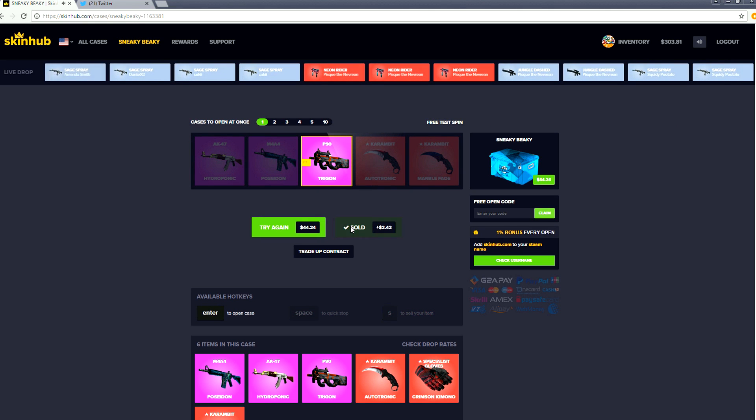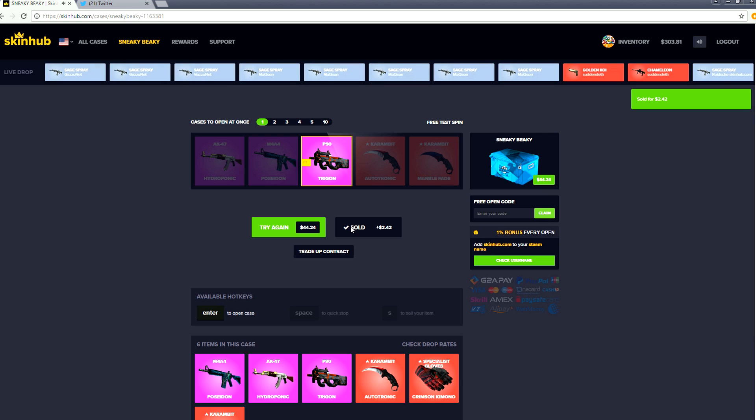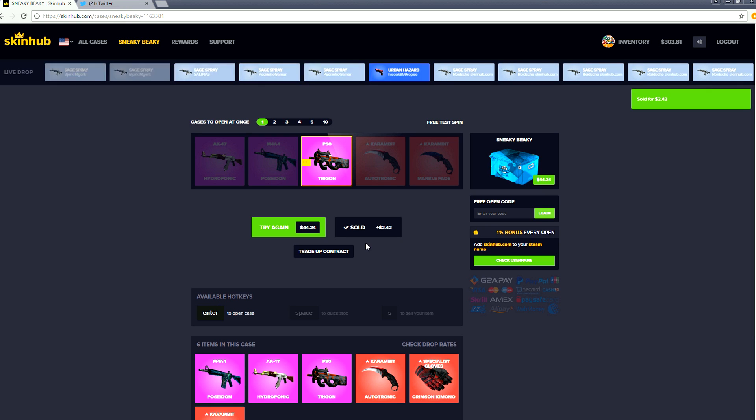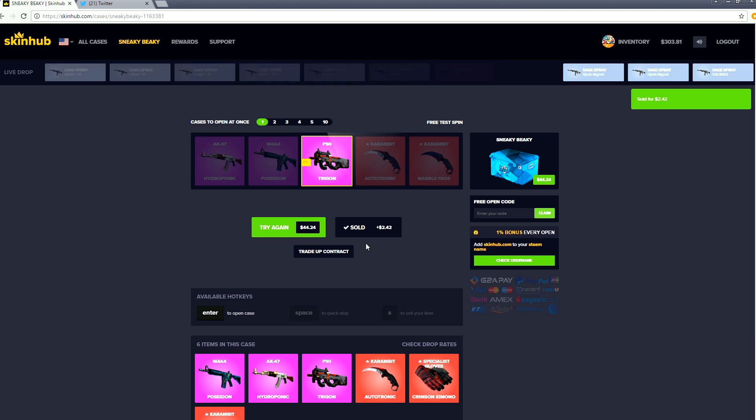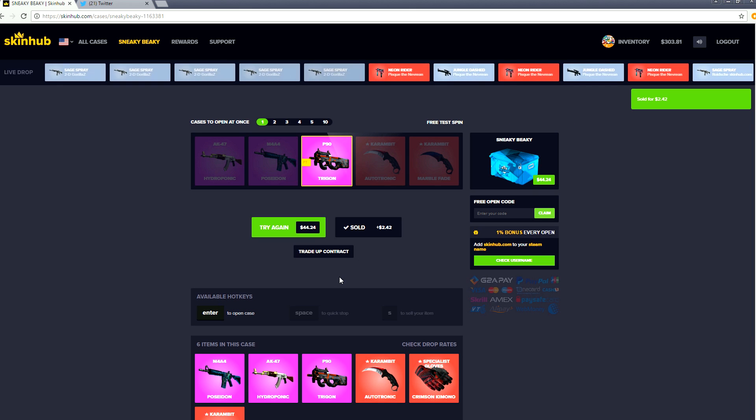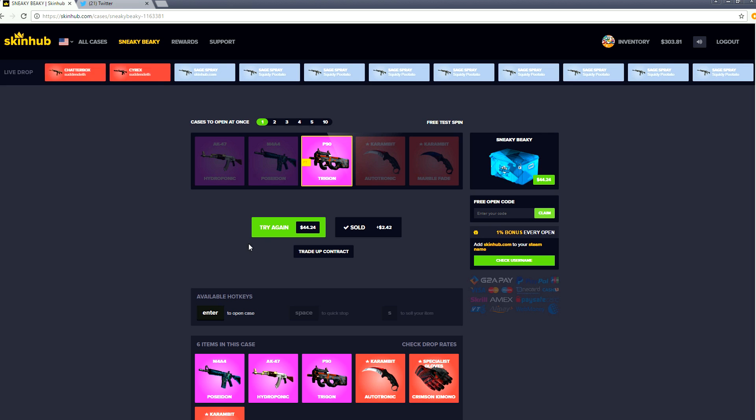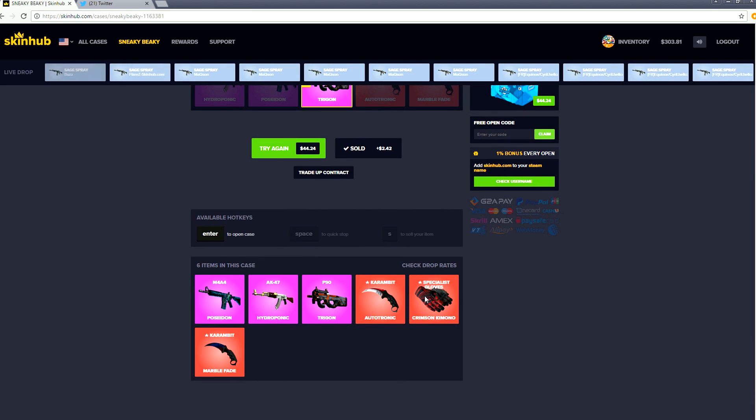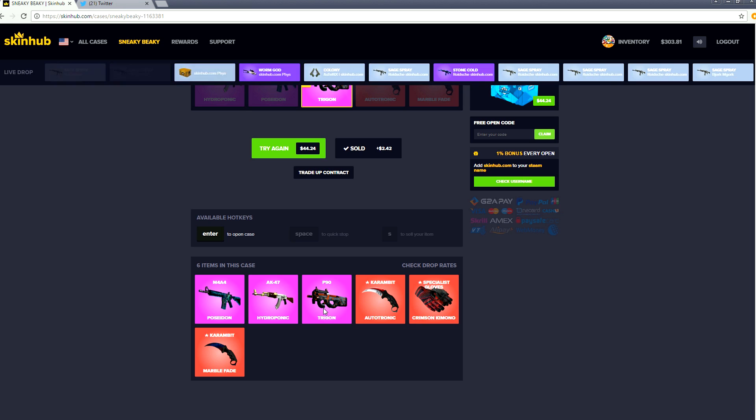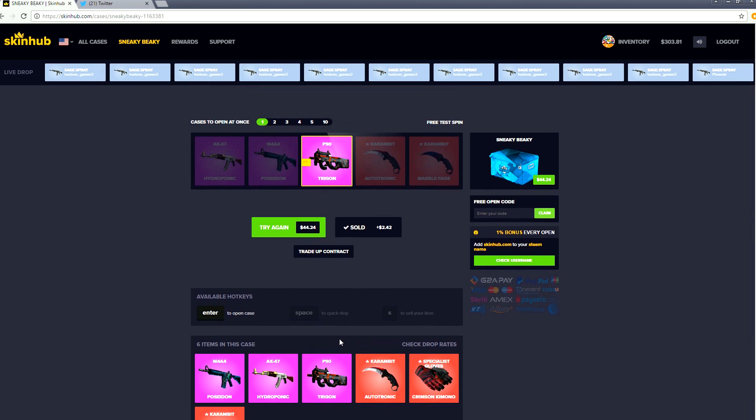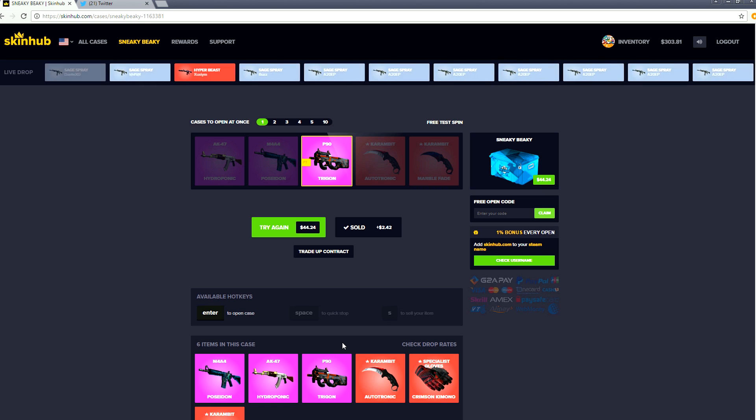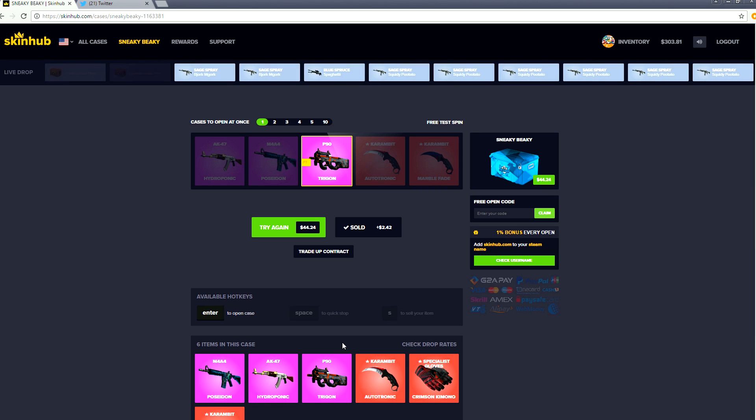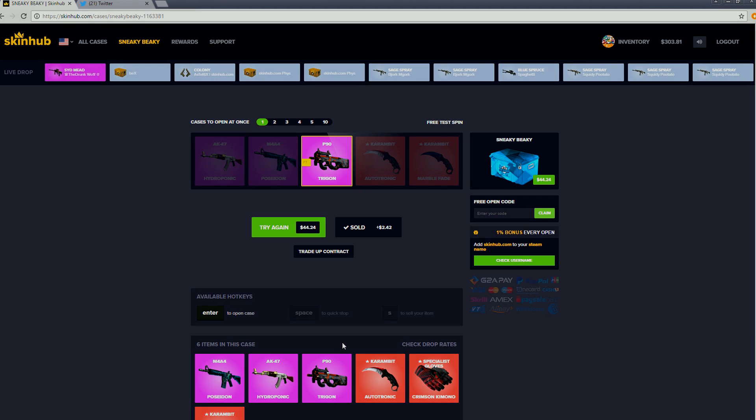Either way we'll take the loss there, we got ourselves to three hundred and three dollars, it makes me happy. Thank you guys so much for watching. The website is skinhub.com if you guys want to check it out. And if you're feeling really sneaky beaky, maybe try the sneaky beaky crate. Maybe you can try to see if you can grab yourself one of these beautiful items. Just don't get a Trigon, that's where I get you. Anyway guys, thank you so much for watching, I really hope you guys enjoyed the video. Thanks again to skinhub.com for sponsoring this video. You guys are awesome, see you guys next time and bye-bye.